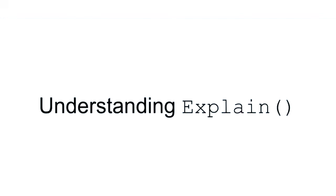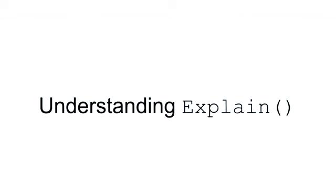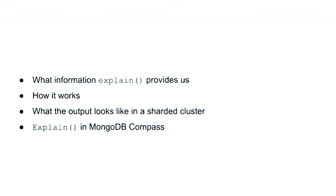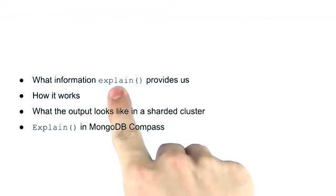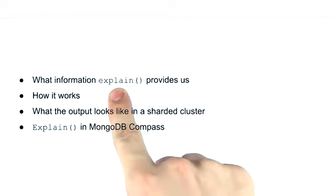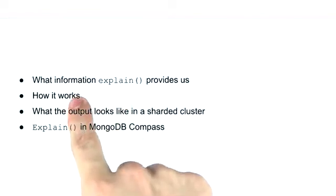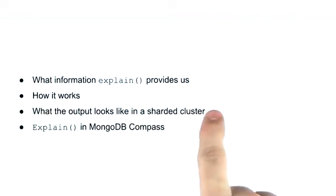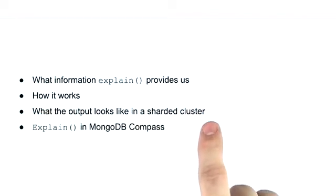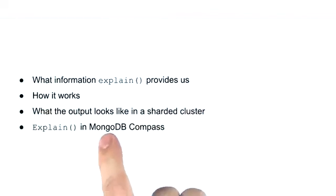In this lesson, we're going to look at the explain method. We're going to talk about what kind of information explain provides us, how it works, what this output looks like on a sharded cluster, and we'll also see how to use explain in MongoDB Compass.